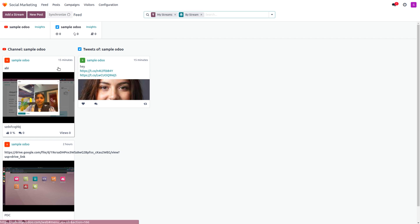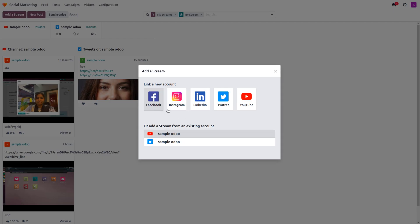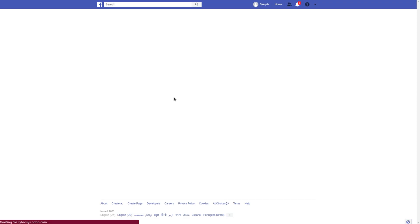To manage streaming, go to Feeds. Here you can see that we're currently linked with two accounts — YouTube and Twitter — with a default filter of 'My Streams.' To add a stream, click on 'Add a Stream.' Make sure you have an account set up, or you'll need to create a new one.